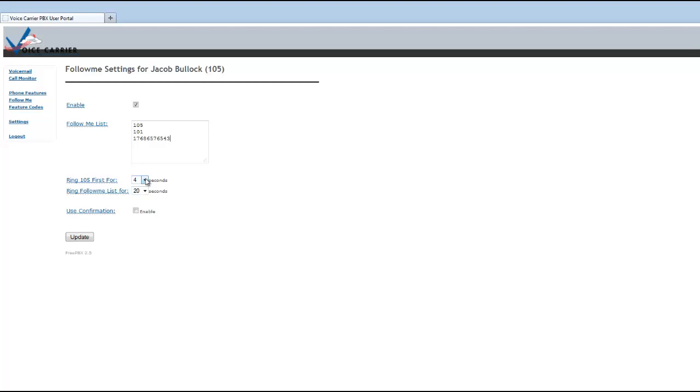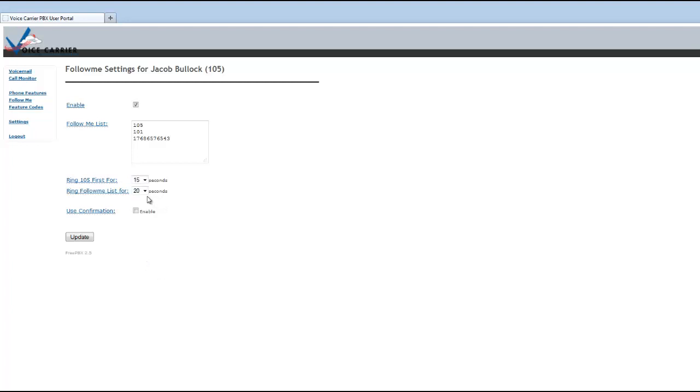The normal default that we like is 15 and 20 seconds, meaning that it will ring the extension 105 first for 15 seconds. And then it will ring these other extensions for 20 seconds. Now, again, if no one answers this, it will roll into your voice carrier voicemail and it will send a voicemail to email.